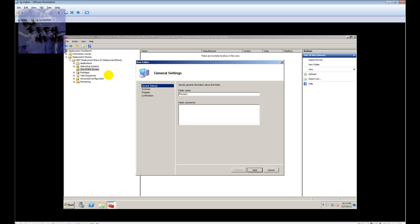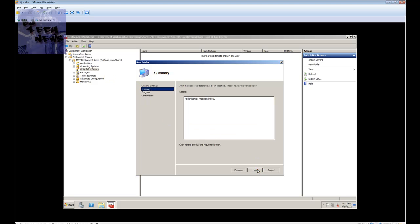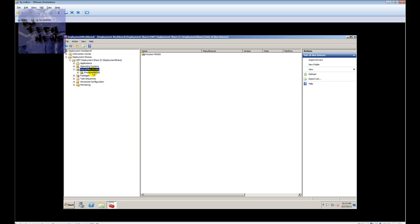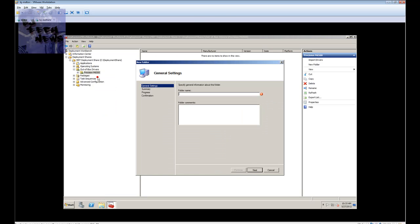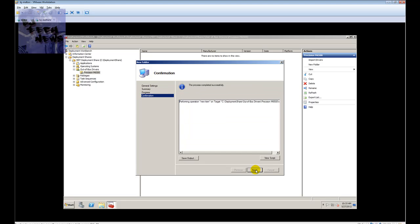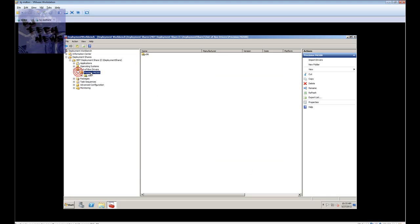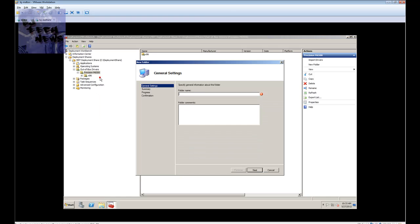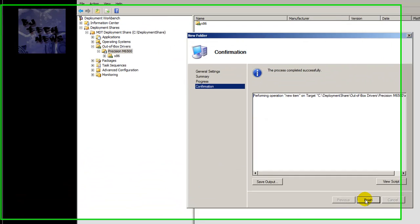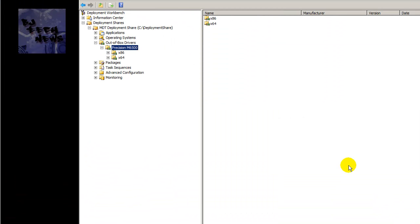What I like to do is create a new folder and actually type in the machine that the driver is coming from. This driver is for the Precision M5500 and M6500, so I'm creating a folder for that. If you want to break it down further, you create two additional folders for the architecture of the operating system — one for x86 and one for 64-bit.